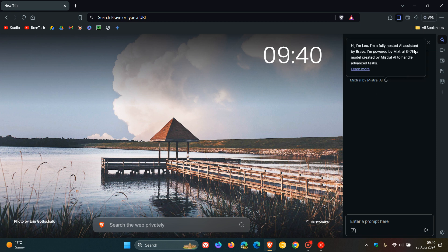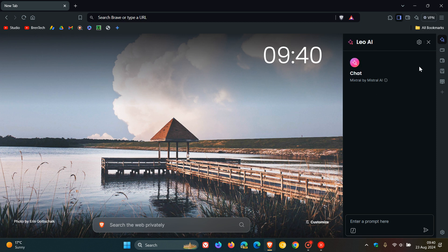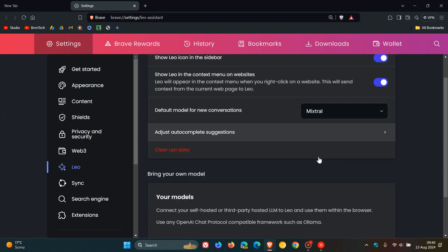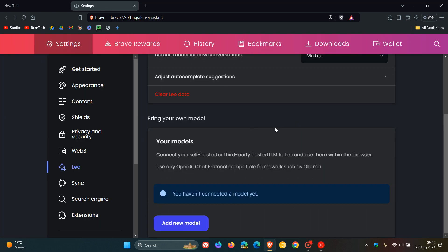If we head into the gear icon, Advanced Settings, and we scroll down here, you'll see your models. Connect your self-hosted or third-party hosted LLMs to Leo and use them within the browser.